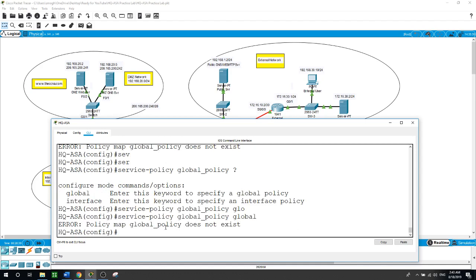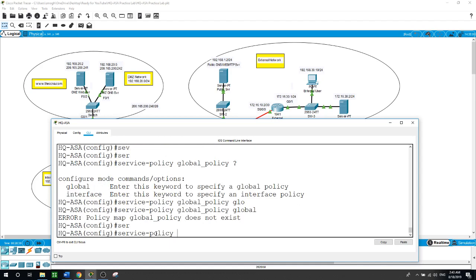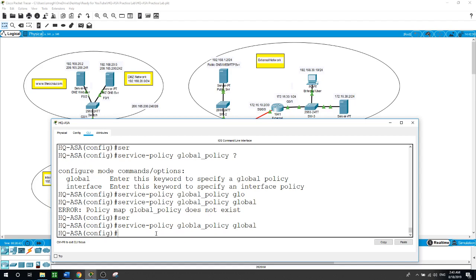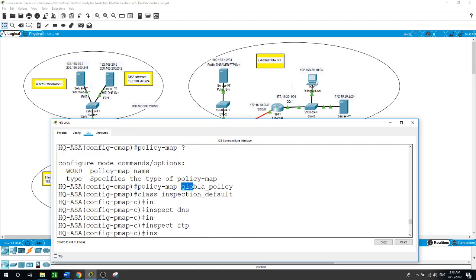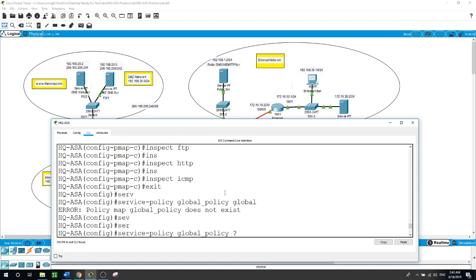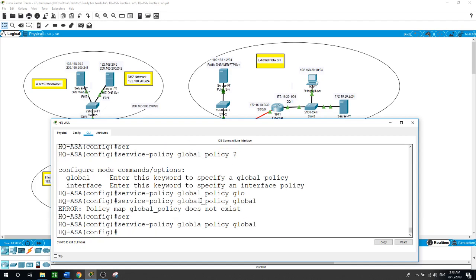I needed to switch to the ASA and run 'service-policy global_policy global'. I'll show you it took — I did a typo but it was accepted. Whatever you type just be careful — it took it as a global policy, it doesn't matter this is just a name, so it is configured.